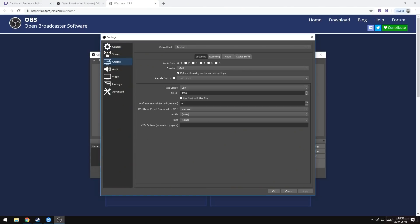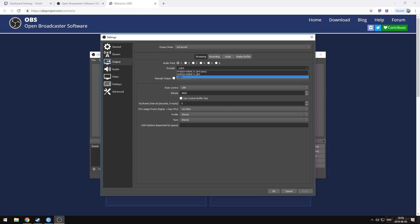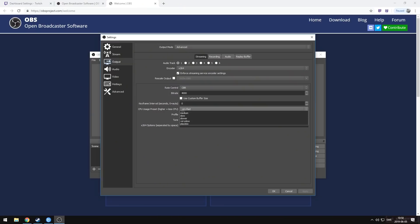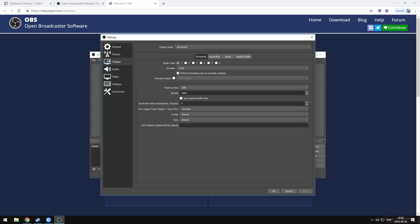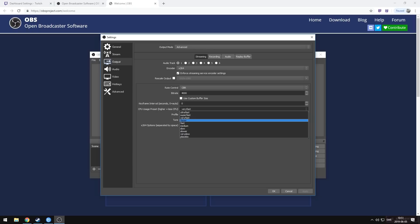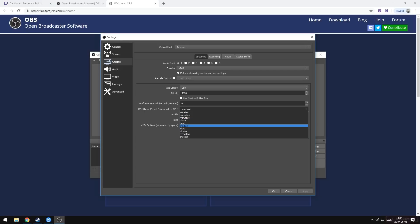Head back to the output tab and look at the advanced streaming settings. To encode on the CPU we'll be using the x264 encoder. Set the rate control to CBR, which stands for constant bitrate, and it's always a good idea to start with 'very fast' as your CPU usage preset. The CPU usage preset is essentially a quality setting — the faster the setting, the easier it is on your CPU but the lower the quality. If you want to increase quality, you'll aim for presets on the other end of the scale, but these become extremely hard for your CPU to handle. You'll probably want to revisit the CPU usage preset once we get into testing.